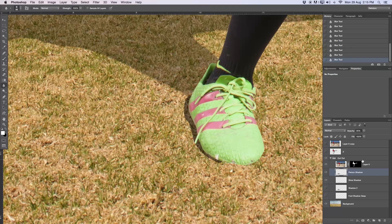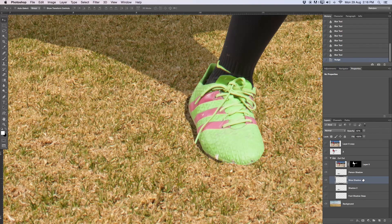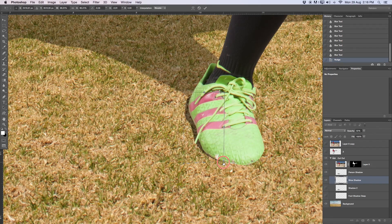Now for the shoe shadow, I'll take the blur tool with the opacity down to about 20% and the brush super small, just feathering the edge and going along the side. I want it a bit harder because it's closer to the subject. The shoe shadow I can still move in or out, and pressing Command T while holding Command I can also rotate and stretch that shadow a little bit.